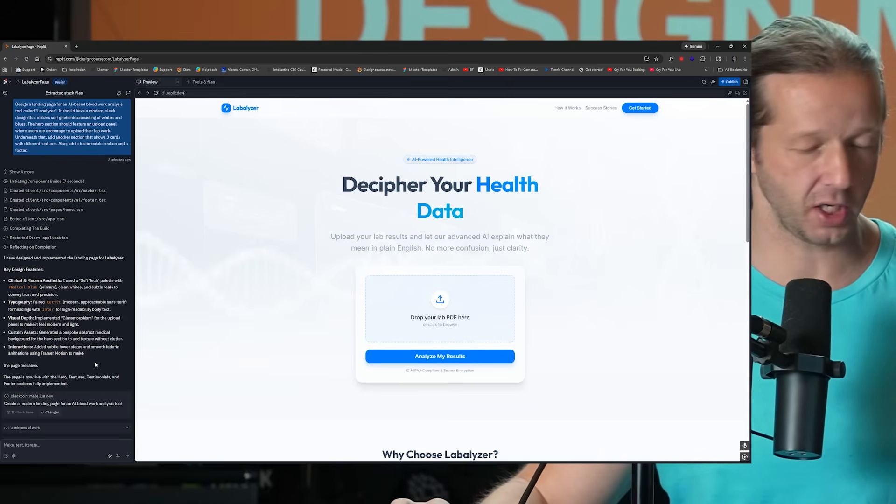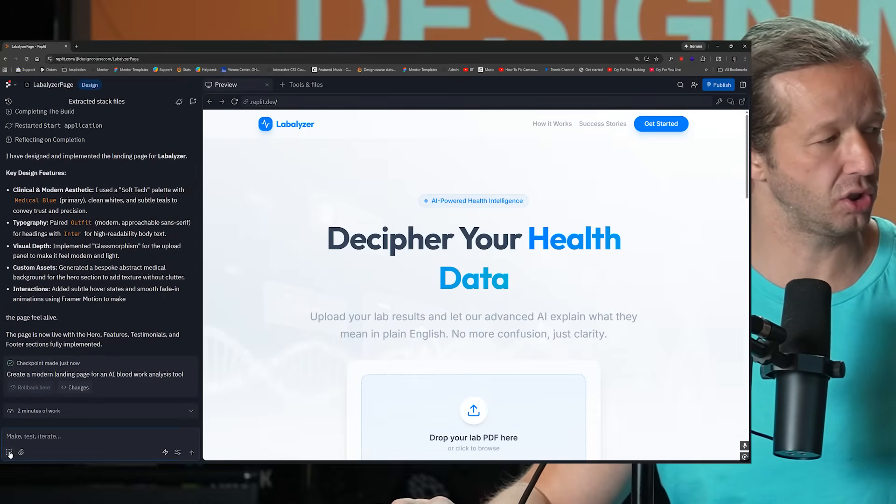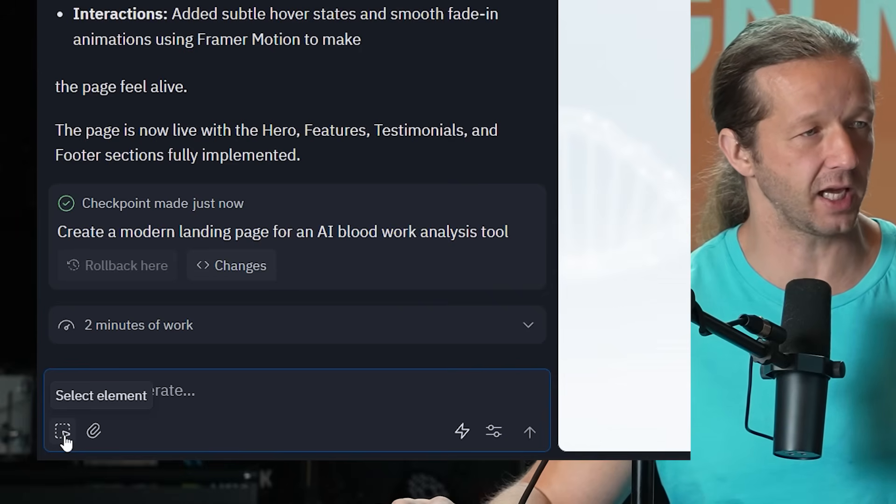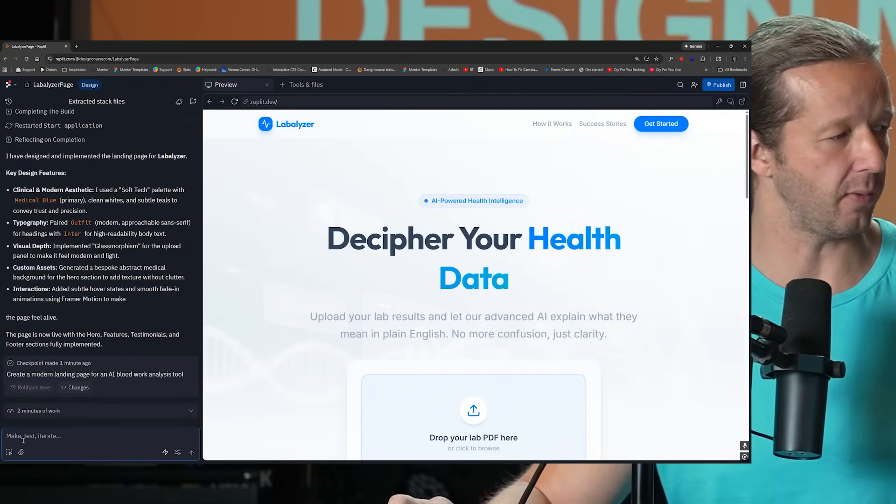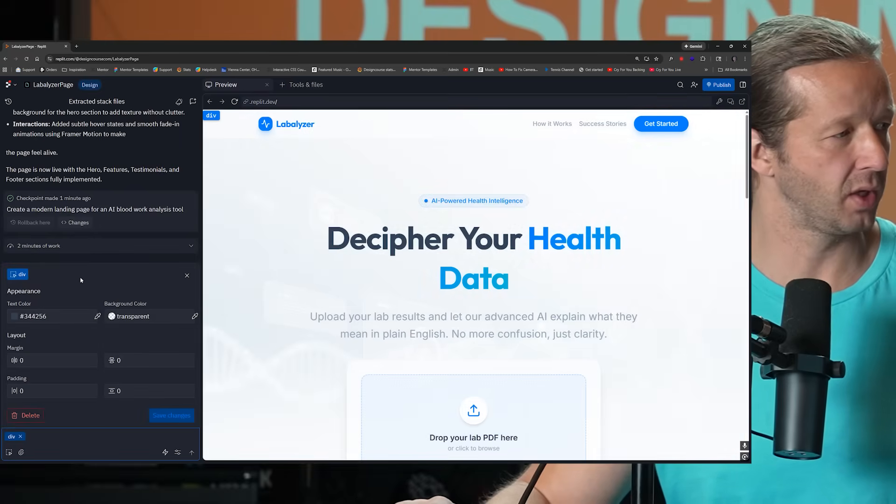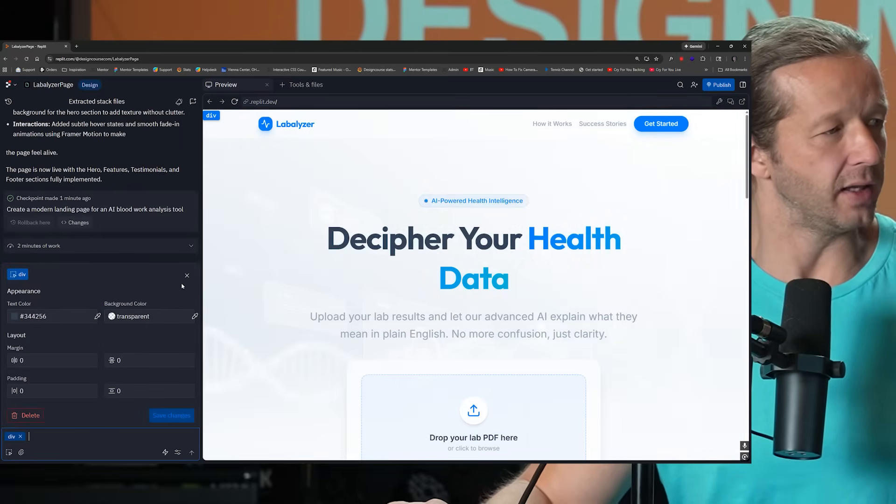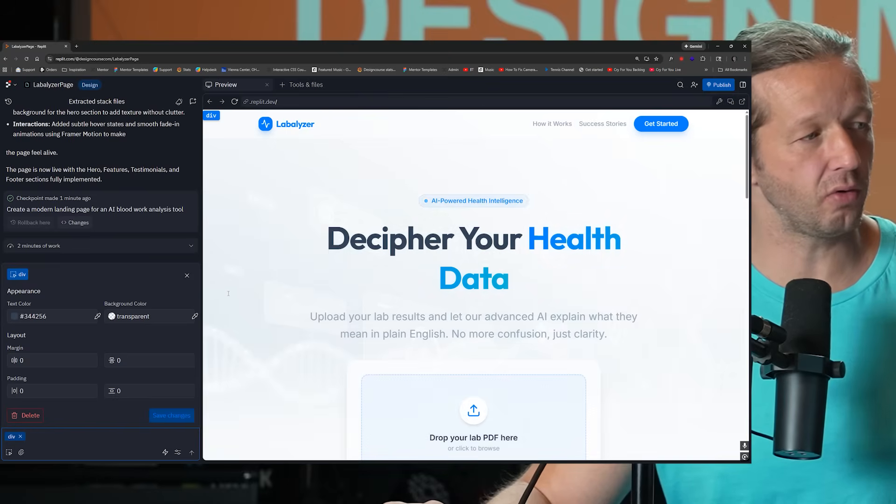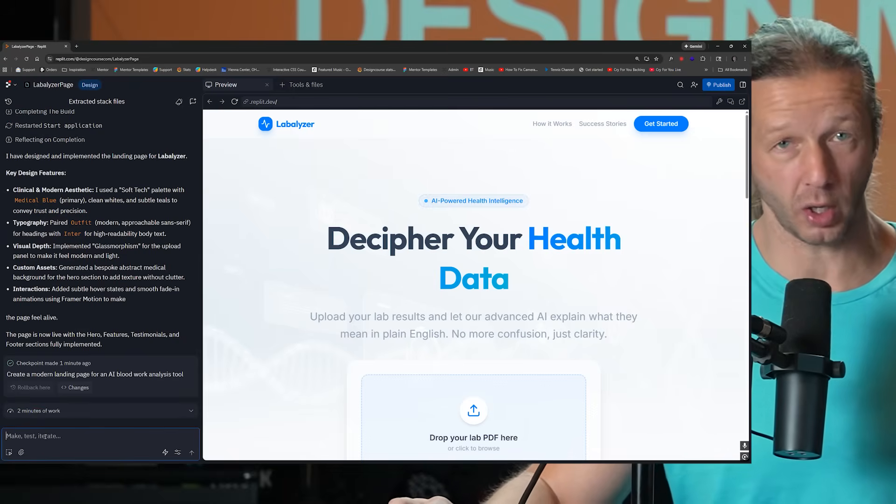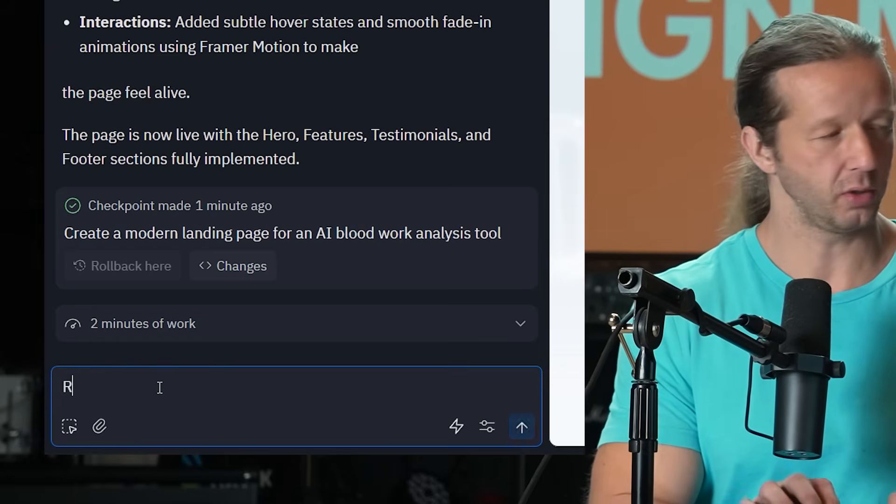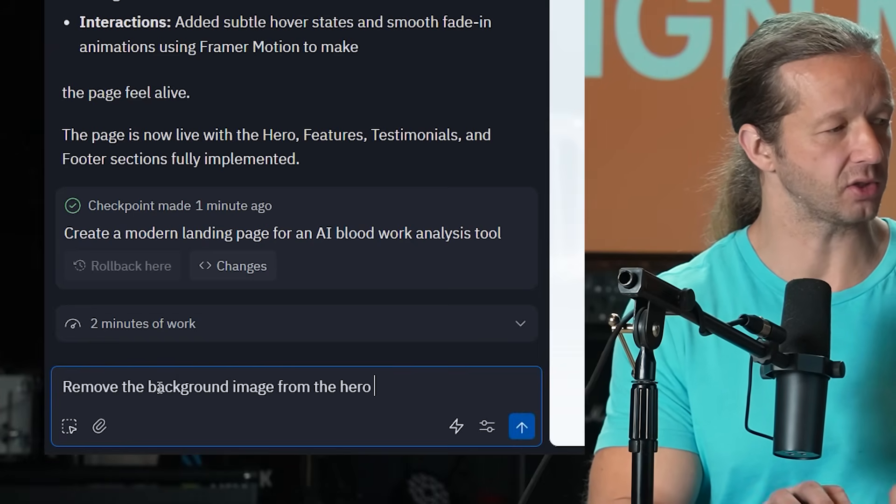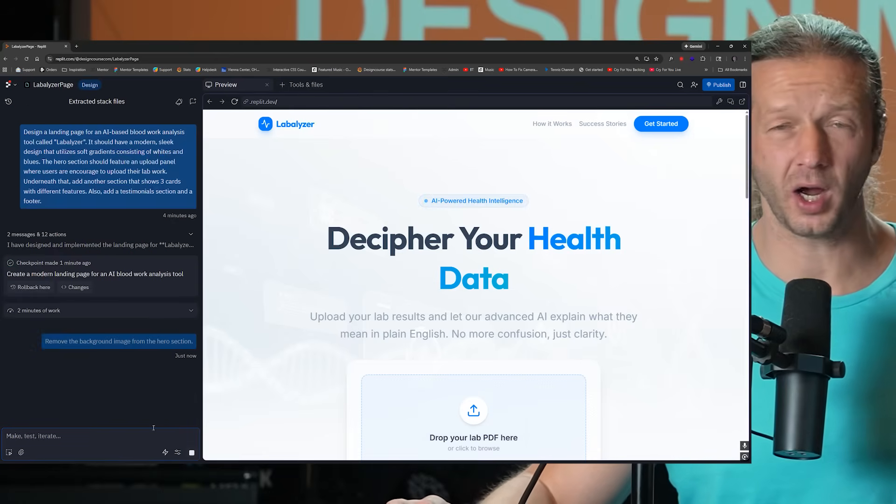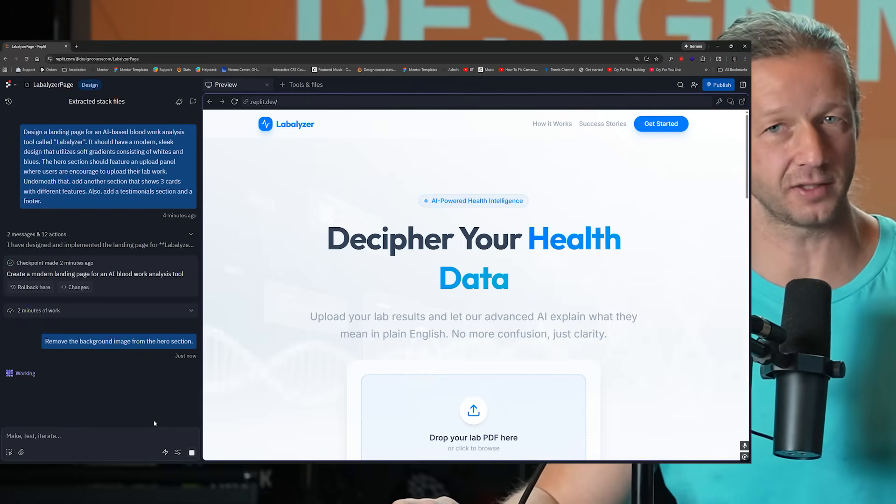And there's two different ways. You can go over here and you can choose this little select box where you can select the element like this background right here. Let me choose this one instead. And we can see that there's a transparent color in the background. Now I don't see an area where we can specifically remove that little image in the background. So instead, the second way you can do it is just to prompt it. I'm going to say, remove the background image from the Hero section.